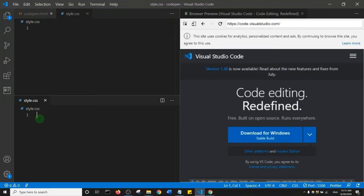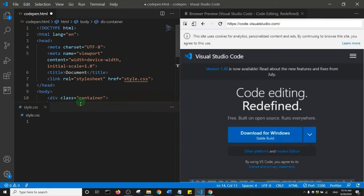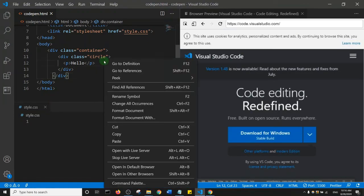Splitting down opens style.css just below the HTML file. I can close the duplicate tab so I have my HTML on top and style.css just below it. I'll save with Ctrl+S.